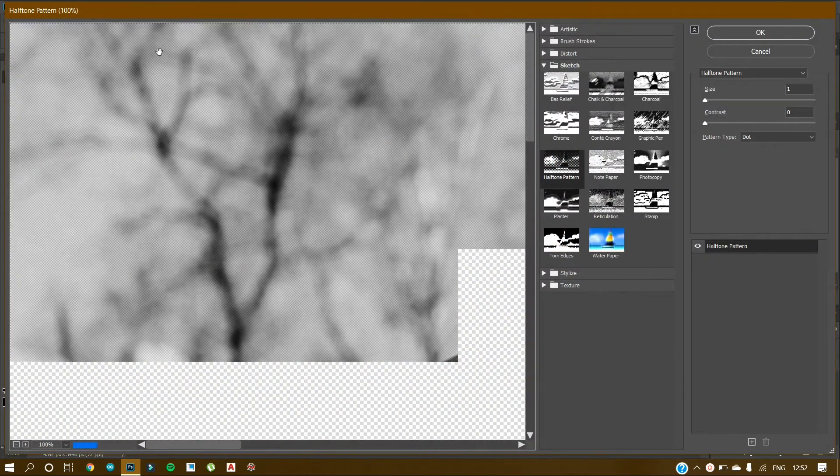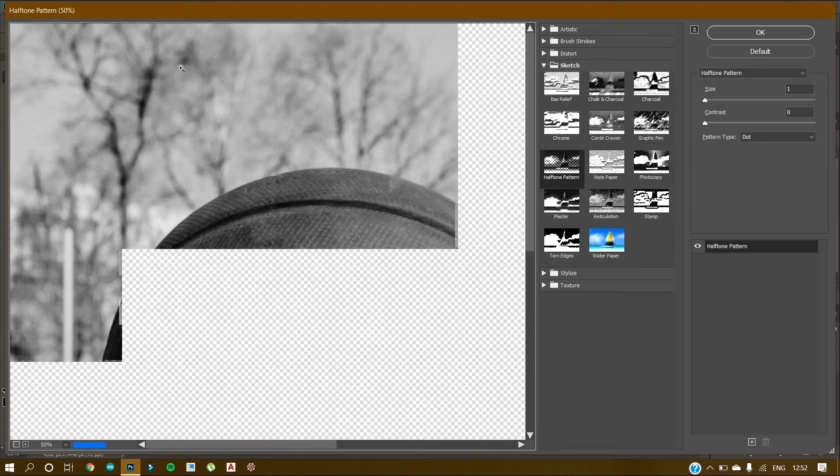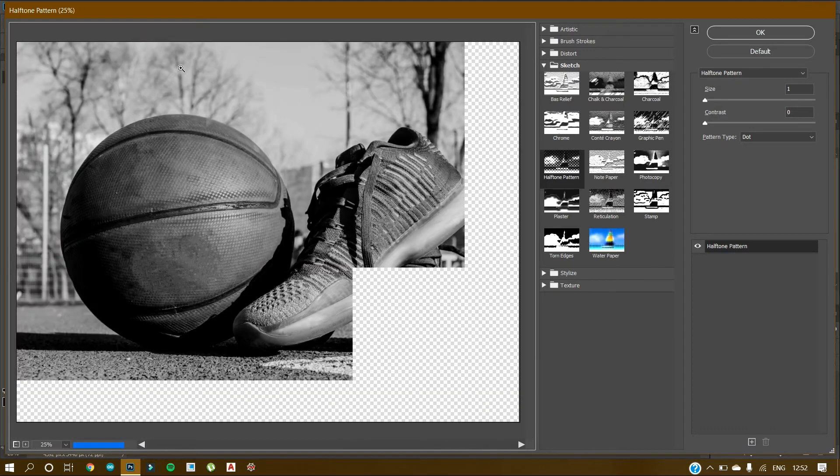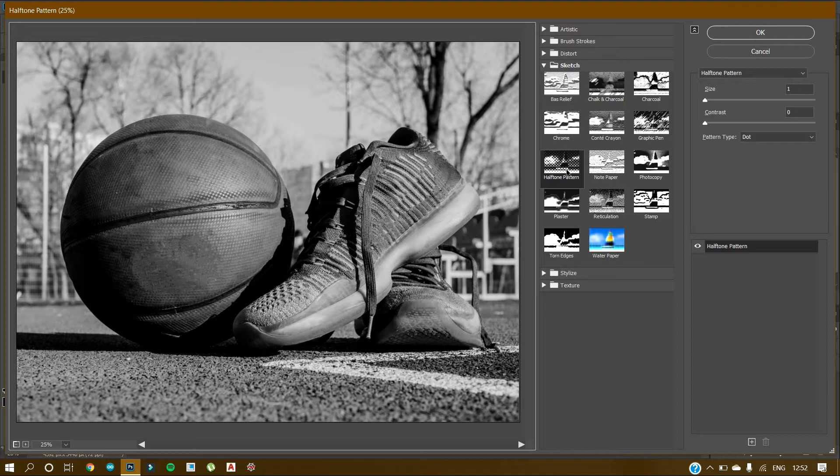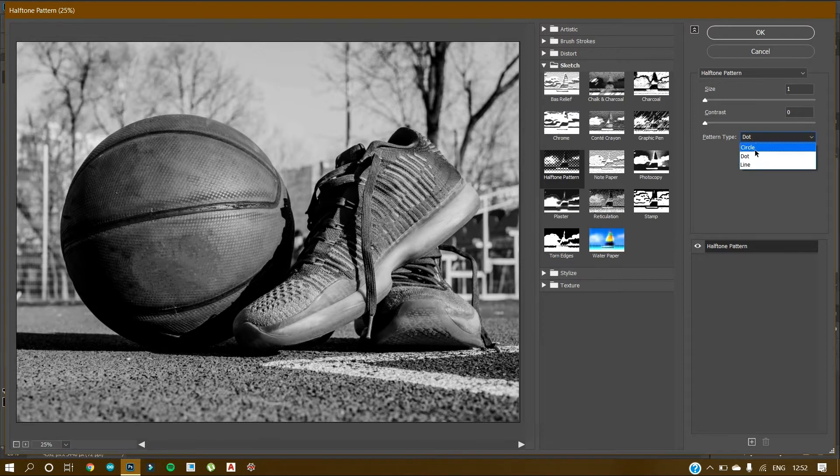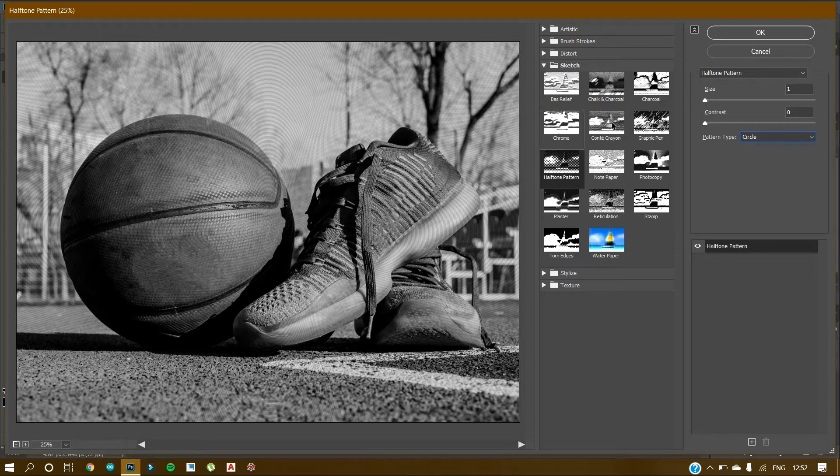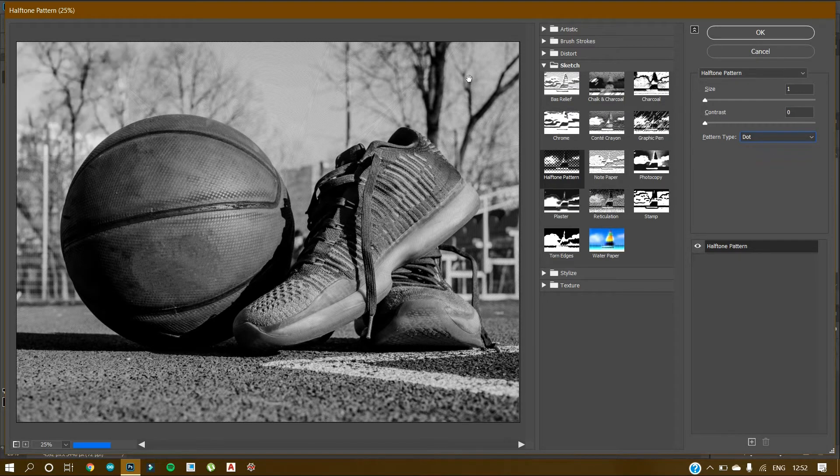So in the Filter Gallery, I'll just zoom out. In the Filter Gallery we have this halftone pattern. So in Sketch, go to Halftone Pattern, and then we have pattern type as Dot, Circle, and Line.